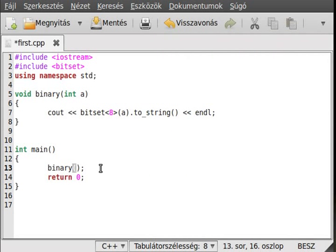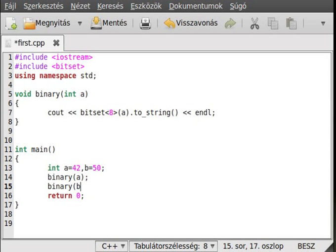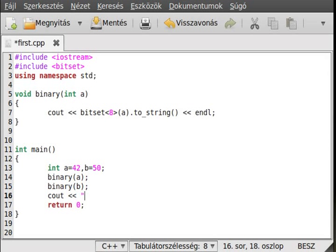Now let's make two variables: int a equal to 42 and int b equal to 50. We'll write out binary(a) and binary(b), with a line above them — just like a division or any other normal arithmetic operation.